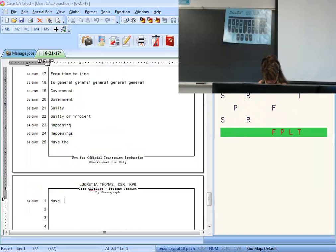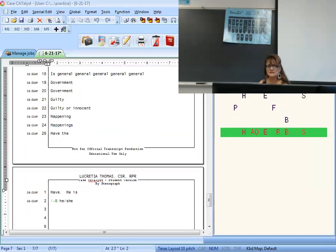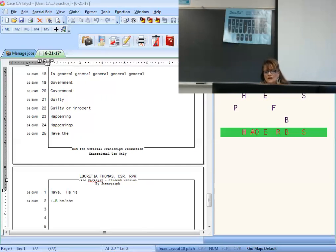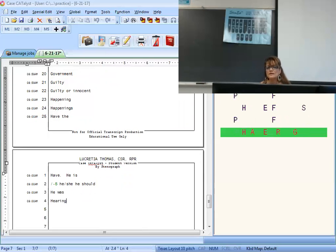I was is I-F-S. Idea is Y-D. Ideas is Y-D-Z — add the Z for the S. If is F. If I could is F-I-K-B. If the is F-T. If you can — 'if' and then 'you can' is U-K. Important. Moving on to the next page — third page. In is T-P-H. In order to — 'in order' is N-O-R-D, then come back to 'to.' In spite of — S-P long-I-F. In the is N-T. Income is N-K.